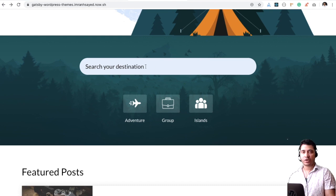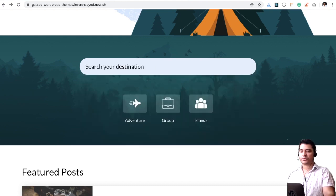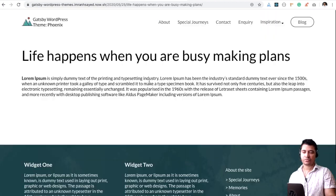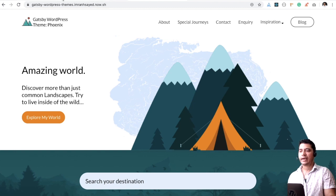You have a search. Whatever post you're going to put, you're going to have the search option for that. And it's an instant search. It's like lightning fast.